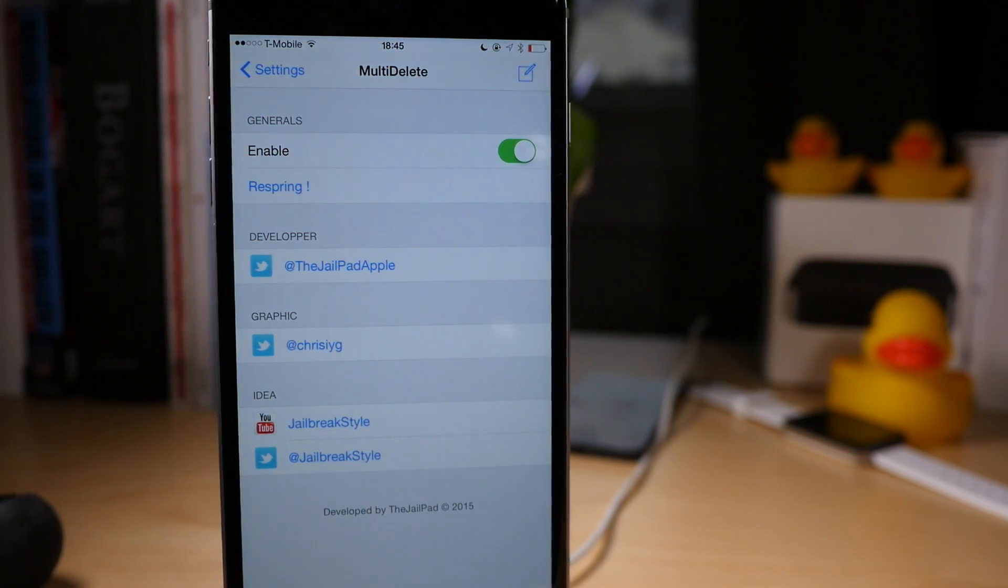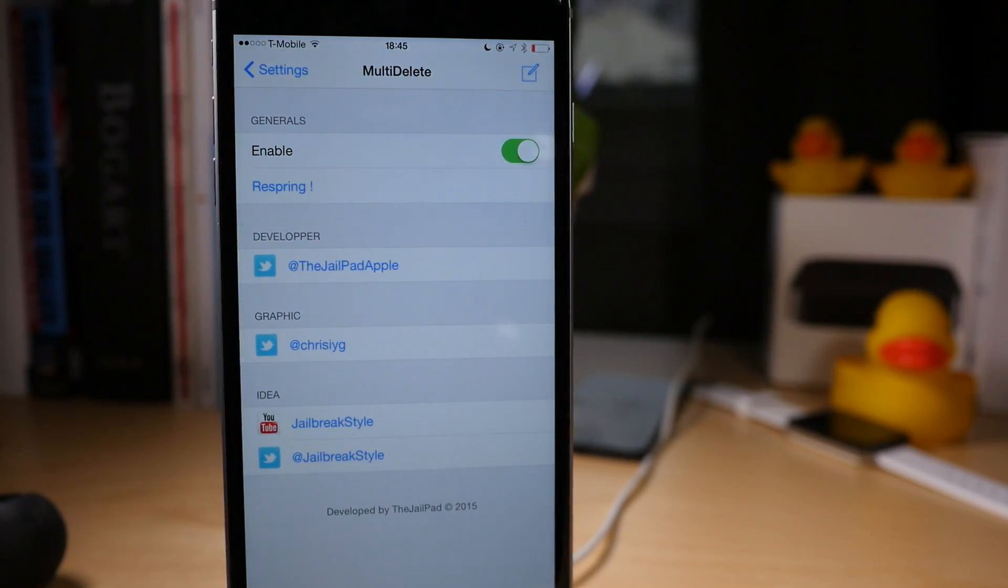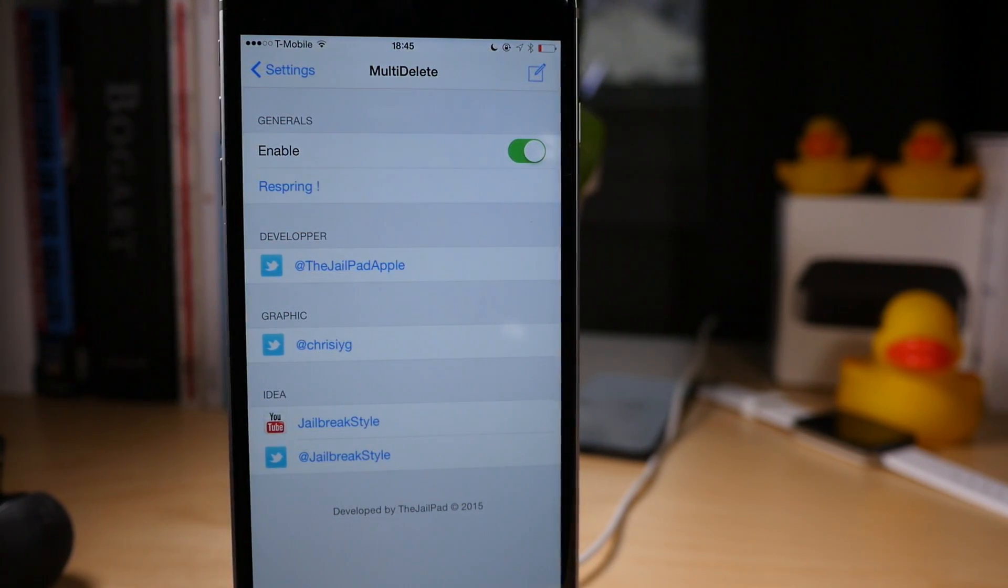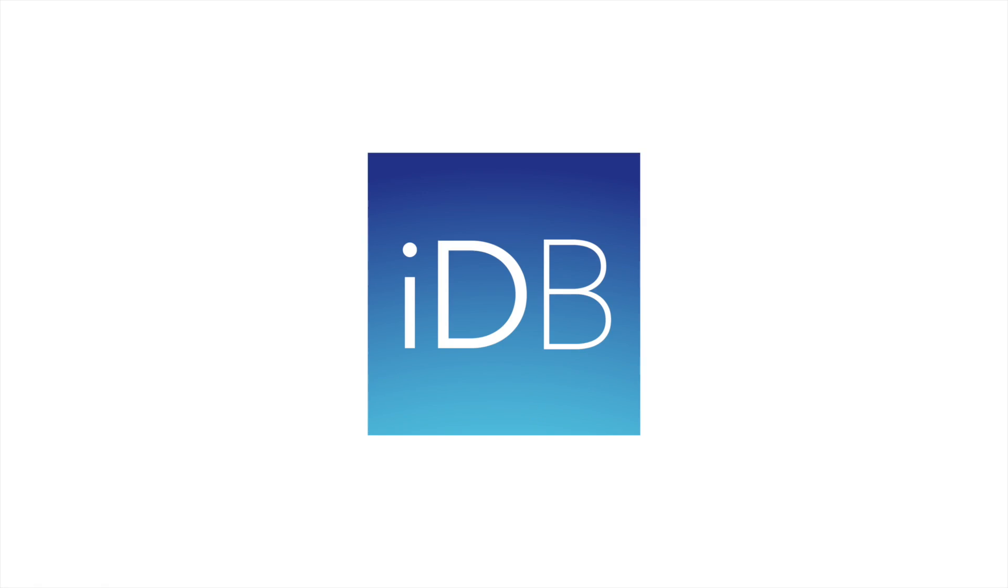So it is multi-delete, ladies and gentlemen. It's a free tweak on the Big Boss Repo. Let me know what you guys think in the comments. This is Jeff with iDownload Blog.